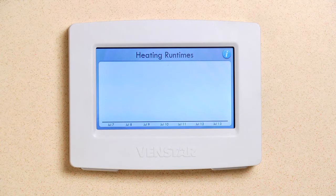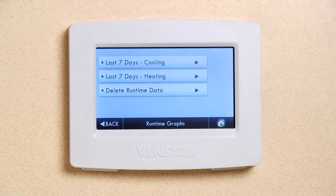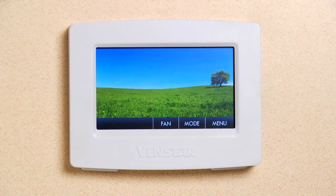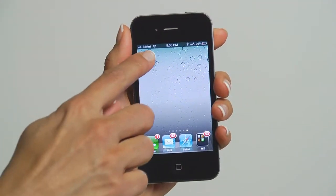Tap the screen to go back. Press Home and you're all done. How cool is that? Now let's look at viewing your energy usage on a mobile device.